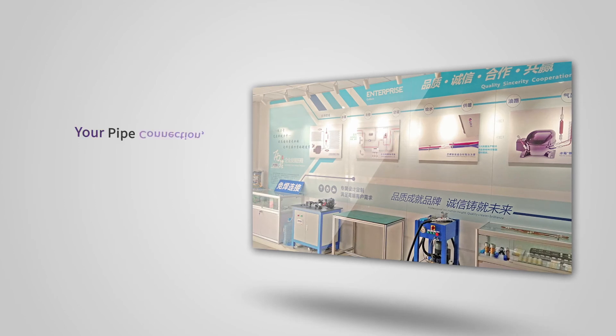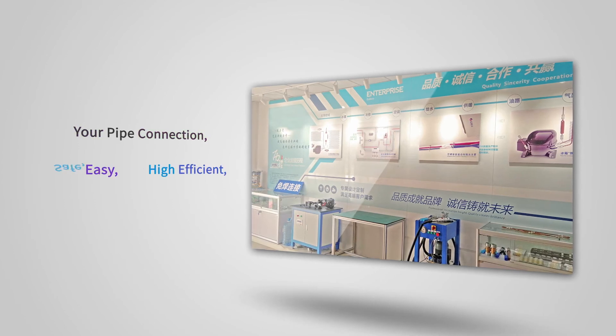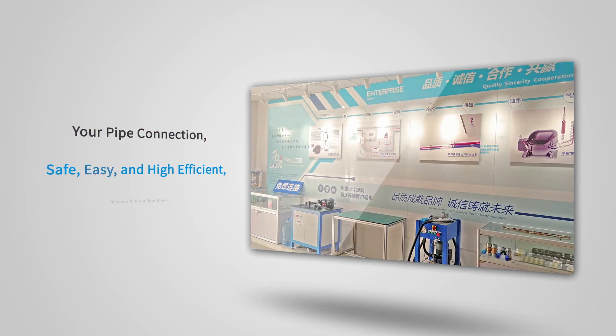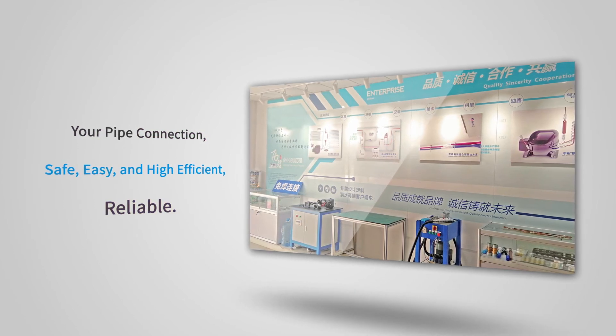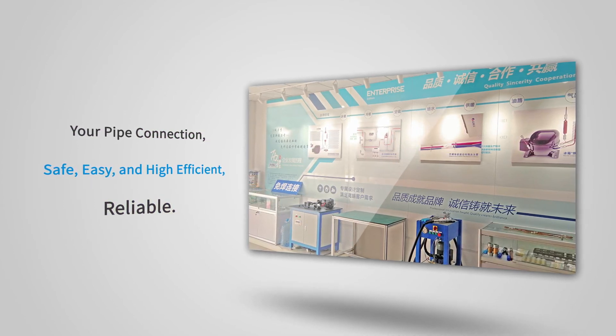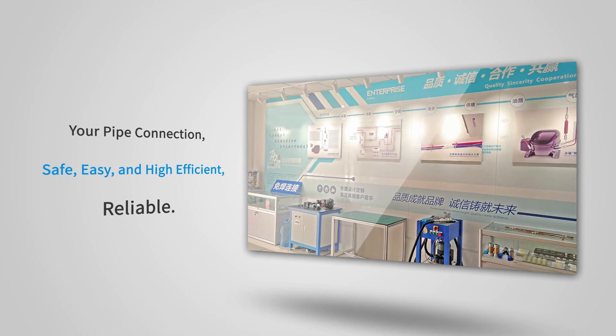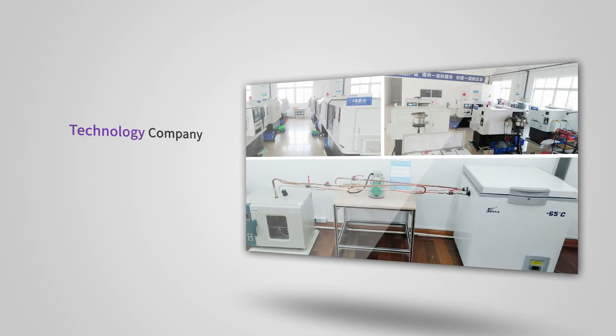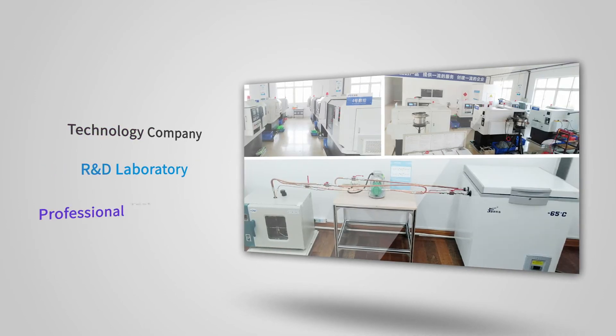It offers a better solution for your pipe connection. It is safe, easy, high efficient, and no doubt it is reliable.